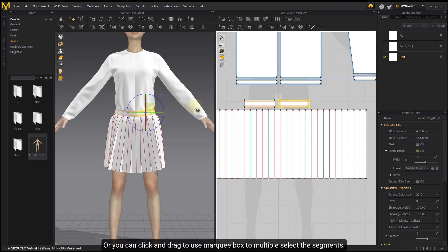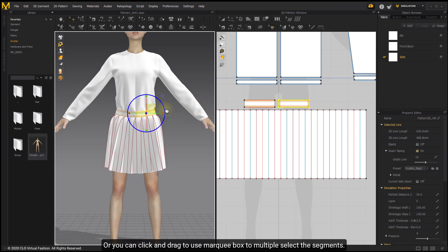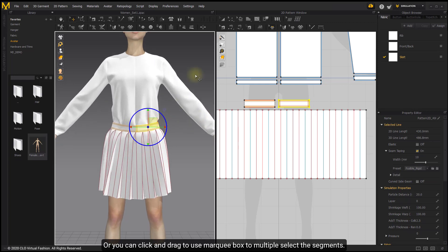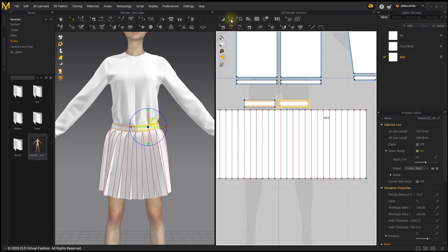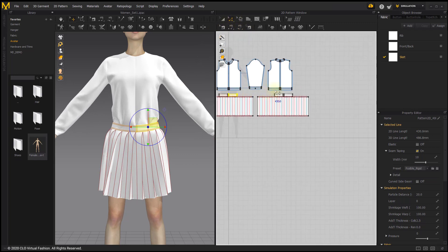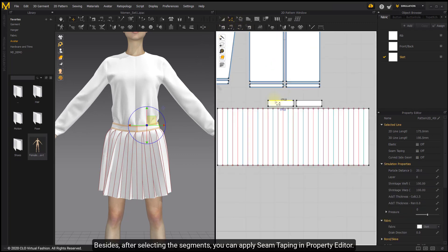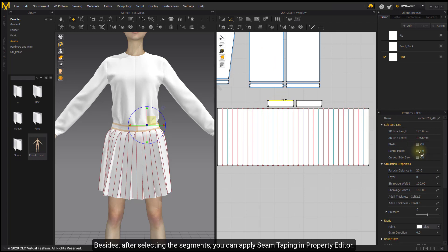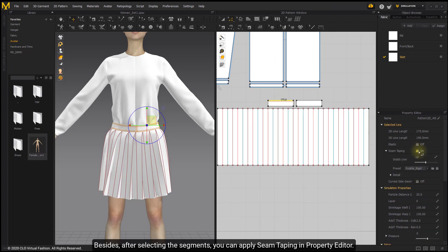Or you can click and drag to use Marquee Box to multiple select the segments. Besides, after selecting the segments, you can apply seam taping in Property Editor.